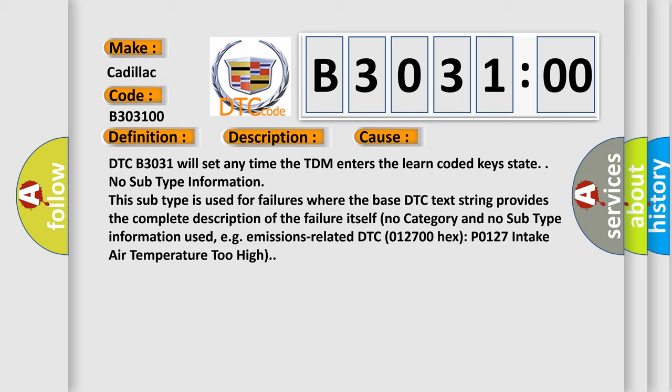DTC B3031 will set any time the TDM enters the learn coded key state. No subtype information. This subtype is used for failures where the base DTC text string provides the complete description of the failure itself. No category and no subtype information used.